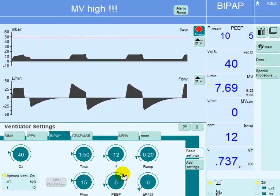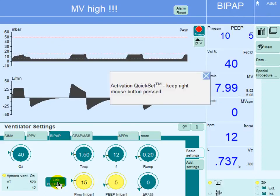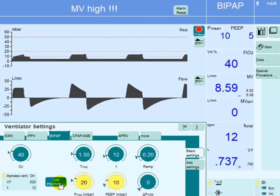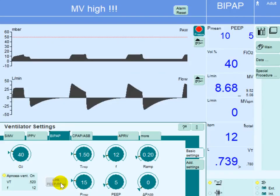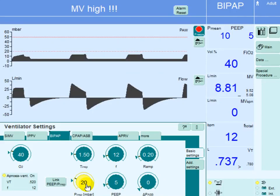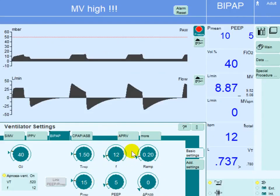So if you go up on the inspiratory pressure, the PEEP will go up at the same time. Please notice this important relationship between the PEEP and inspiratory pressure. If you want to increase the inspiratory pressure without increasing the PEEP, you need to unlink this relationship between the two. You can see here the rate is set at 12, similar to the CMV mode of ventilation, and the PEEP is at 5. This is a slope of 0.2 seconds, meaning the time required to reach maximum pressure is 0.2 seconds.